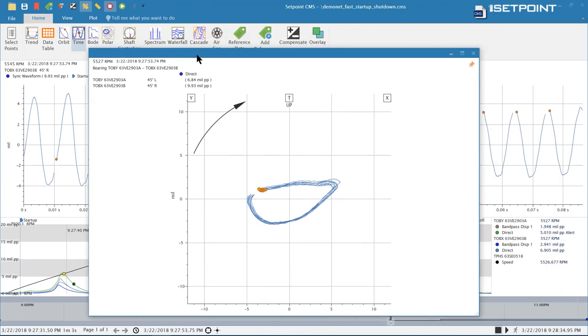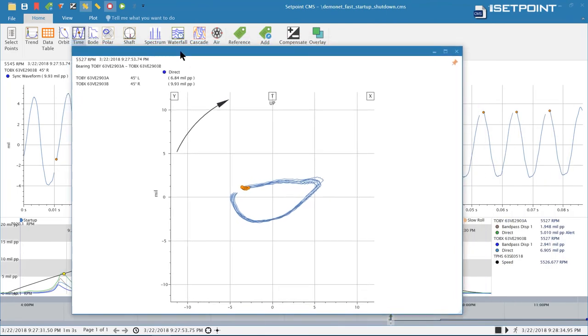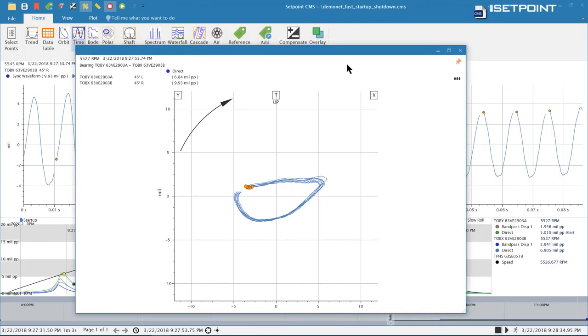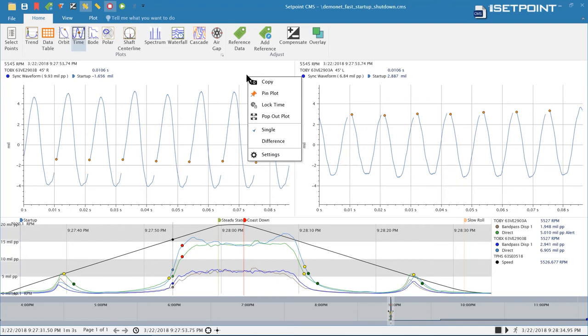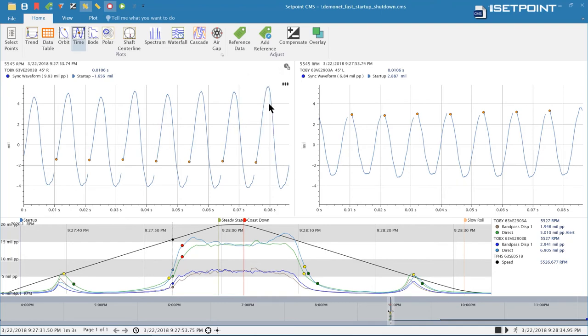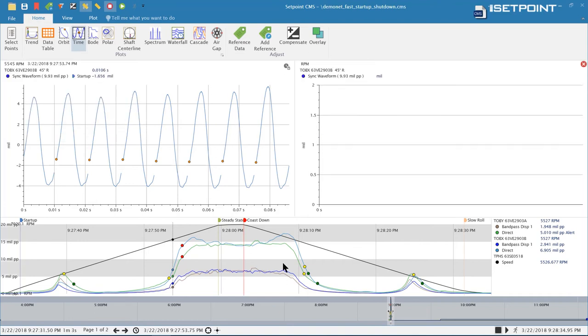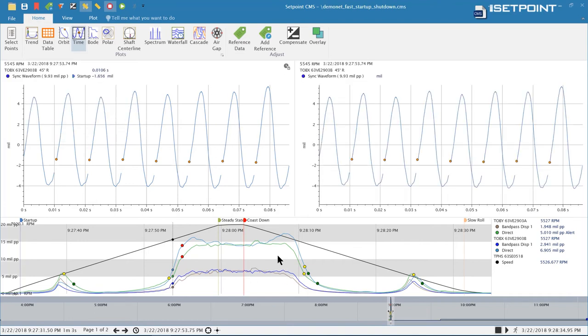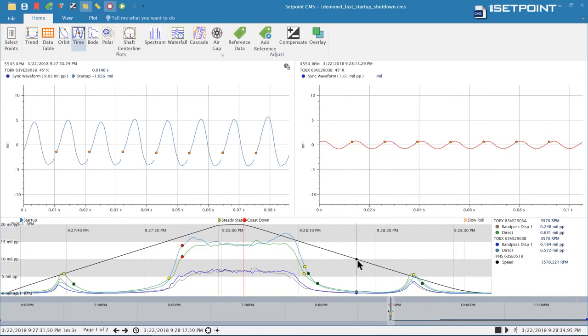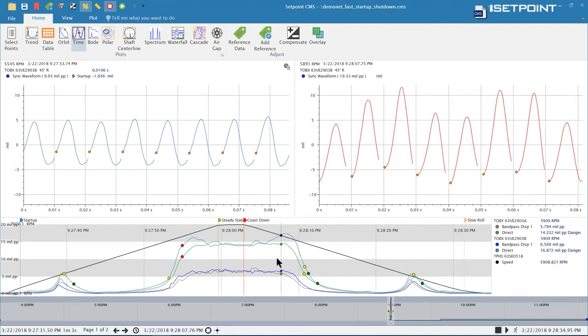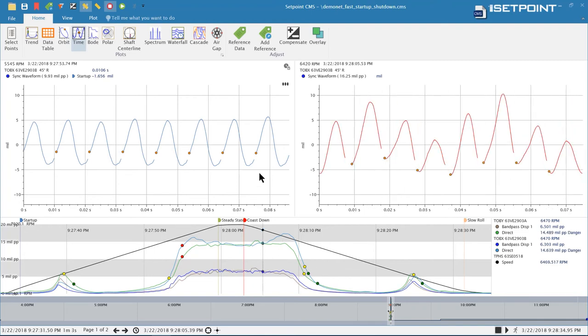That's the pop out plot and then another option we have for the plot is you can lock the time on it. Again I can come to the settings menu here and I can click lock time. When I do that this plot's now locked so as I navigate around in time that plot sticks to where I added it.